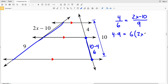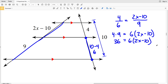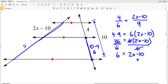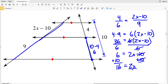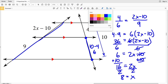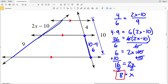Cross multiplying: 4 times 9 equals 6 times (2X minus 10). 4 times 9 is 36. Since 6 goes into 36 evenly, I divide by 6: 6 equals 2X minus 10. Adding 10 to both sides: 16 equals 2X. Dividing by 2, X equals 8. So 8 is my solution for the last problem. Leave comments below and continue to the next video where I'll finish problems 13 through 18. Subscribe, like, and share!